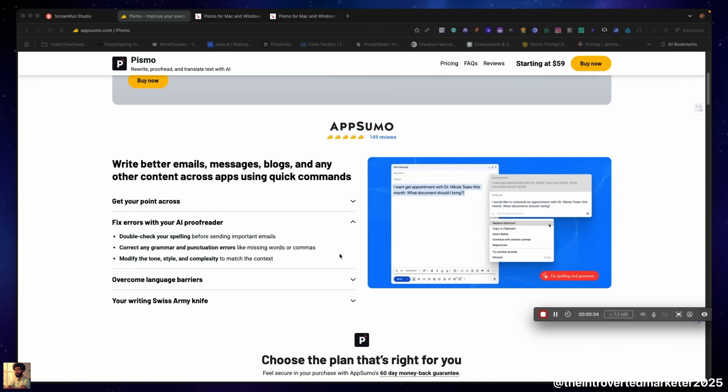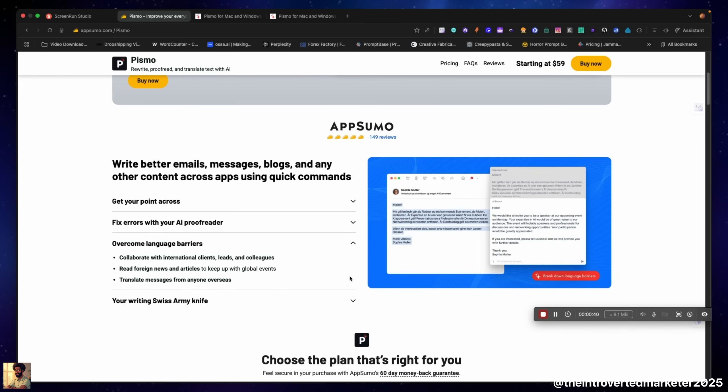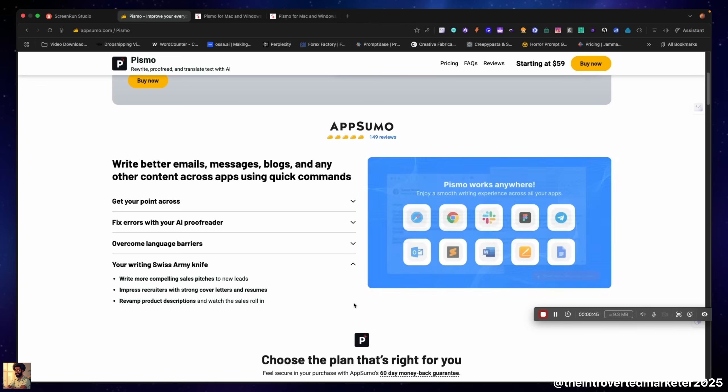It allows you to fix your errors and use AI to proofread and double check your spelling, overcome language barriers by being able to translate using the power of AI, and pretty much you can use it in any application. I'll just give you a brief demonstration after we go over the sales page on AppSumo.